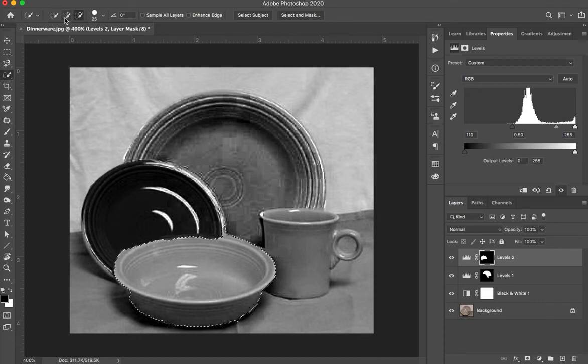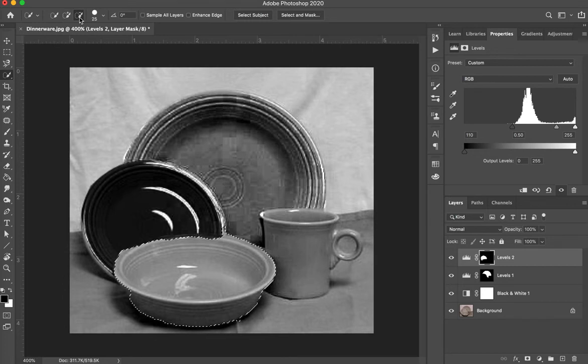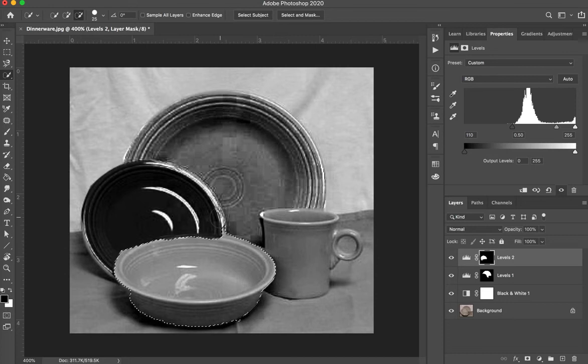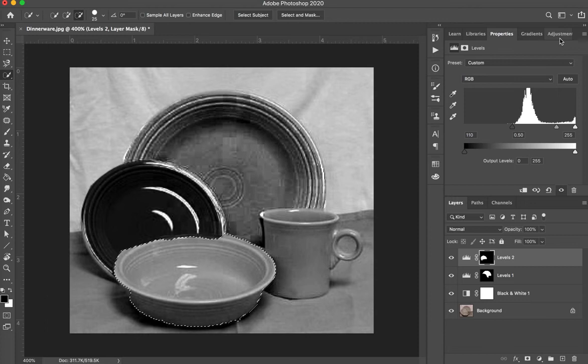So remember on the top you can add information or you can subtract information in the quick selection tool. Oh there's a little bit right here. I can go to the minus and select some of that out just by clicking just a little bit. I'm going to go back over here.